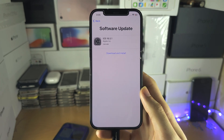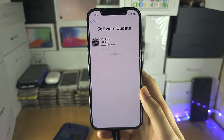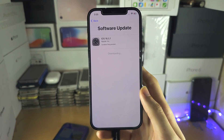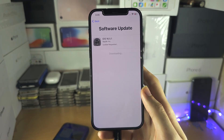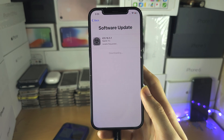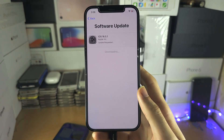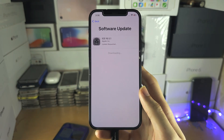Now it wants us to download a software update. This may or may not be required. I'll come back when the software update is done.